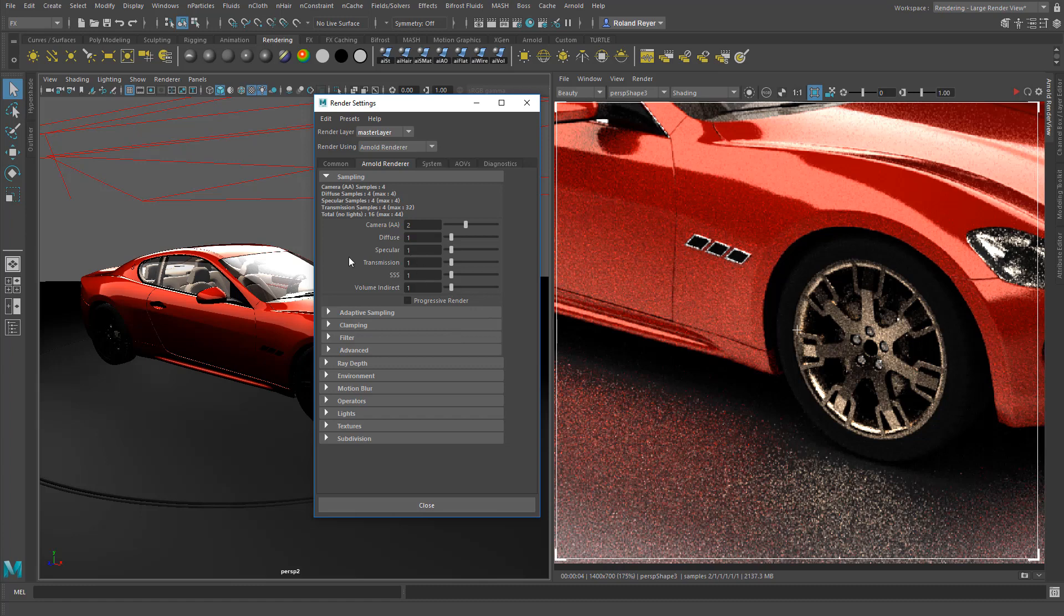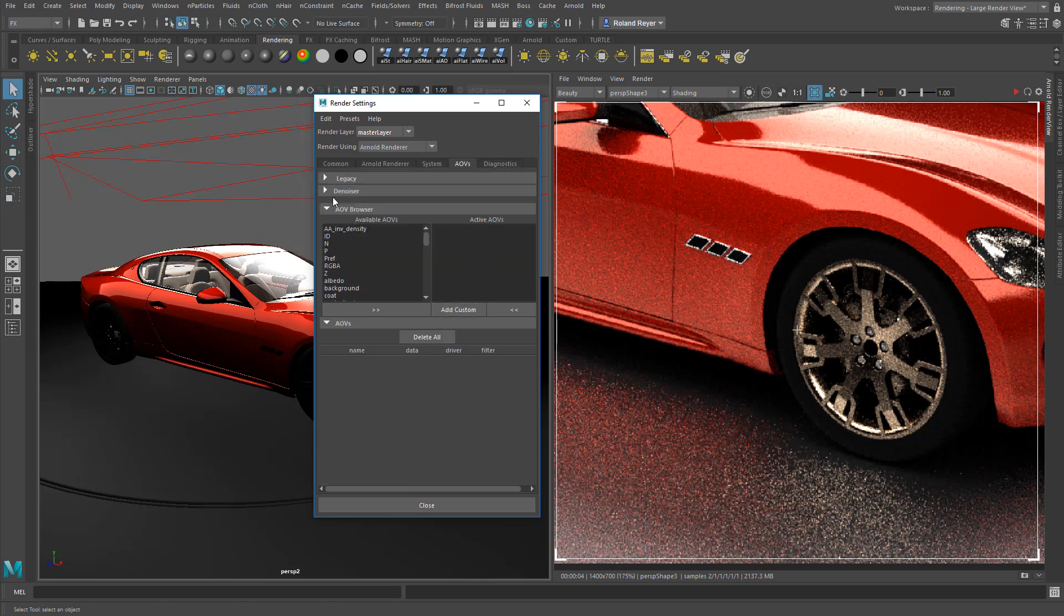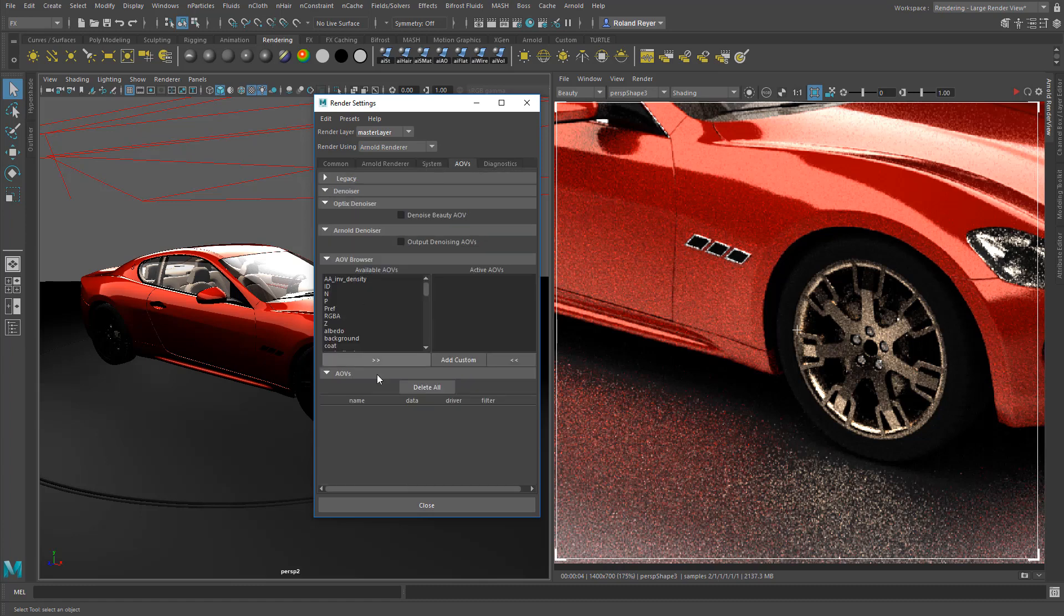It's a setting here. You see in the system settings, there are options for the Denoiser. You see it uses my Quadro M5000M on my HP laptop. And here under AOVs, you can turn on the actual Denoiser because there are two, there's the Arnold Denoiser and the Optics Denoiser.